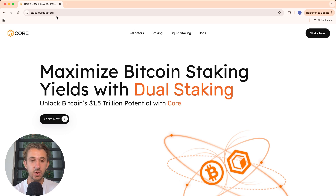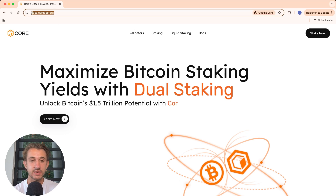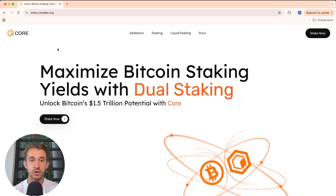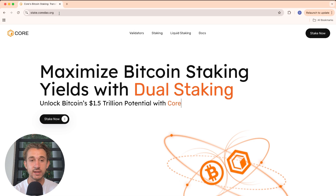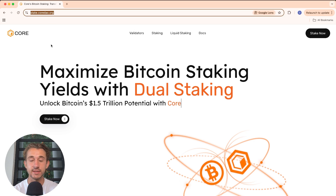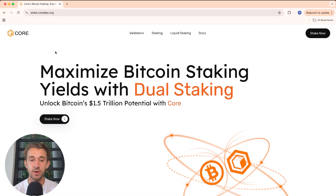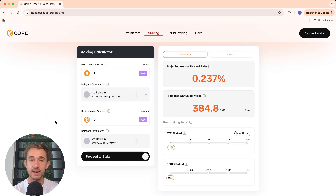To stake your Bitcoin, you're going to come to stake.coredao.org — I'll leave that down below. There will be an entire blog linked below showing you step-by-step how to stake your Bitcoin, with all the different links you'll need, so make sure to check that out. Once you're here, just click on Stake Now and it'll bring you to this page.